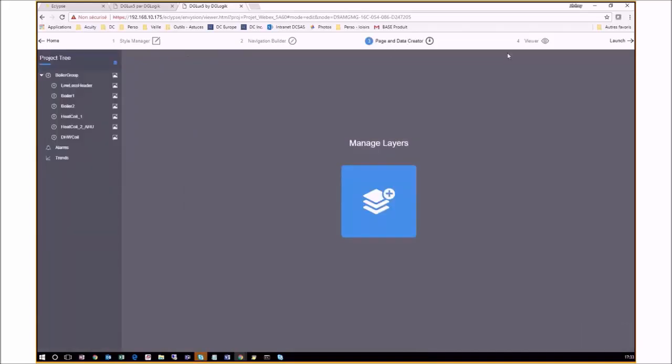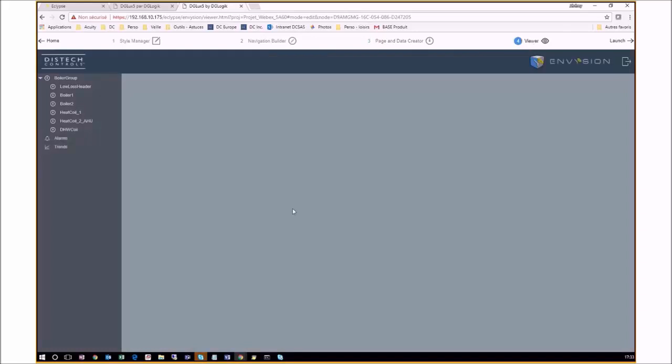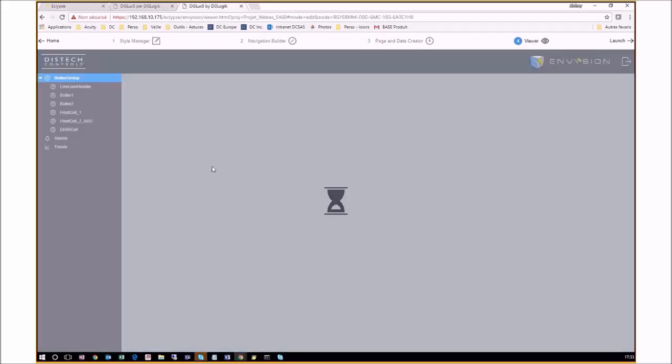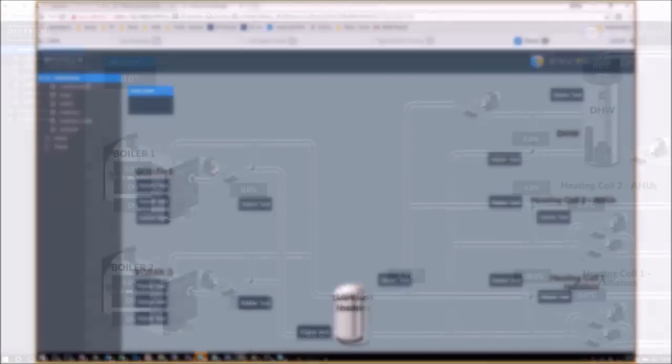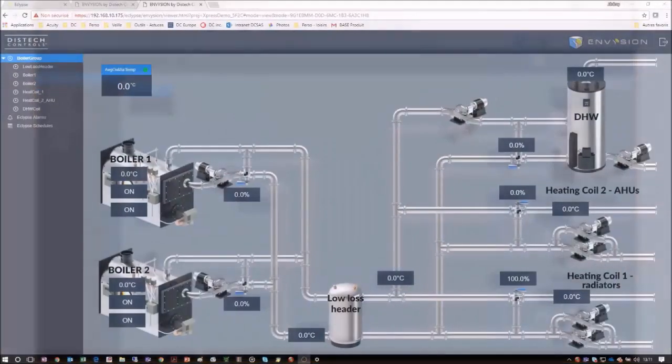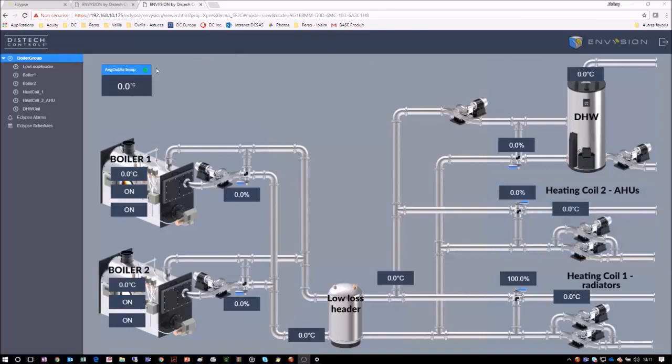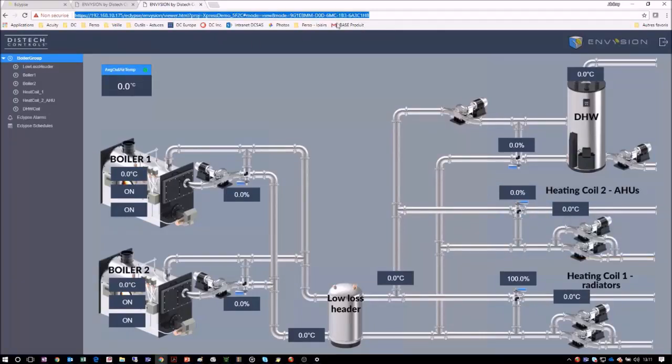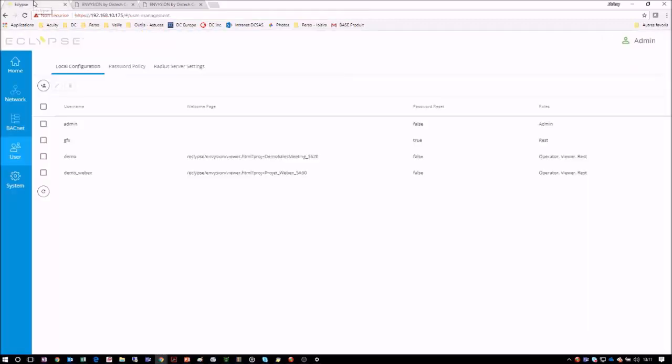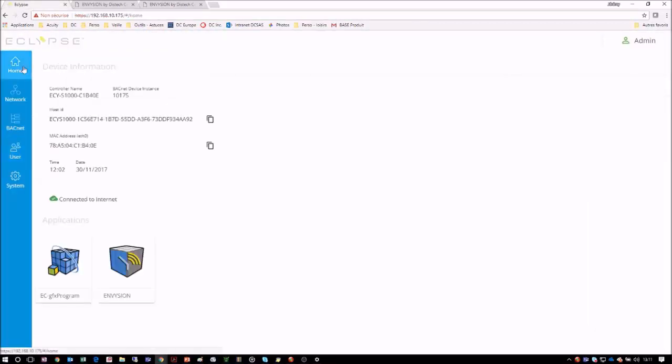Once you are finished, you can continue by going to the Viewer to see the interface you just created. In the Viewer tab, we will select the page that we want to be our landing page, which in this case is the boiler graphics, and we will copy this URL. We will now return to our Eclipse interface to create a test user that will allow us to test the preloaded graphics we just created. From the Eclipse interface, we will go into the Users tab. We will then create a new user that we will call Test.